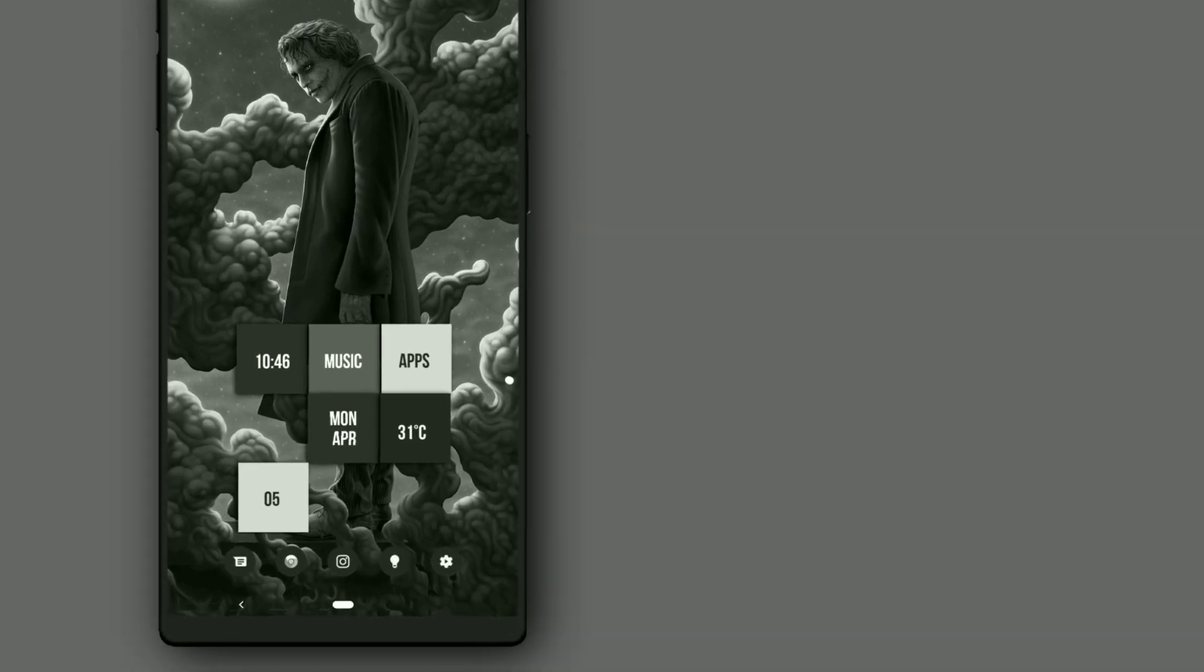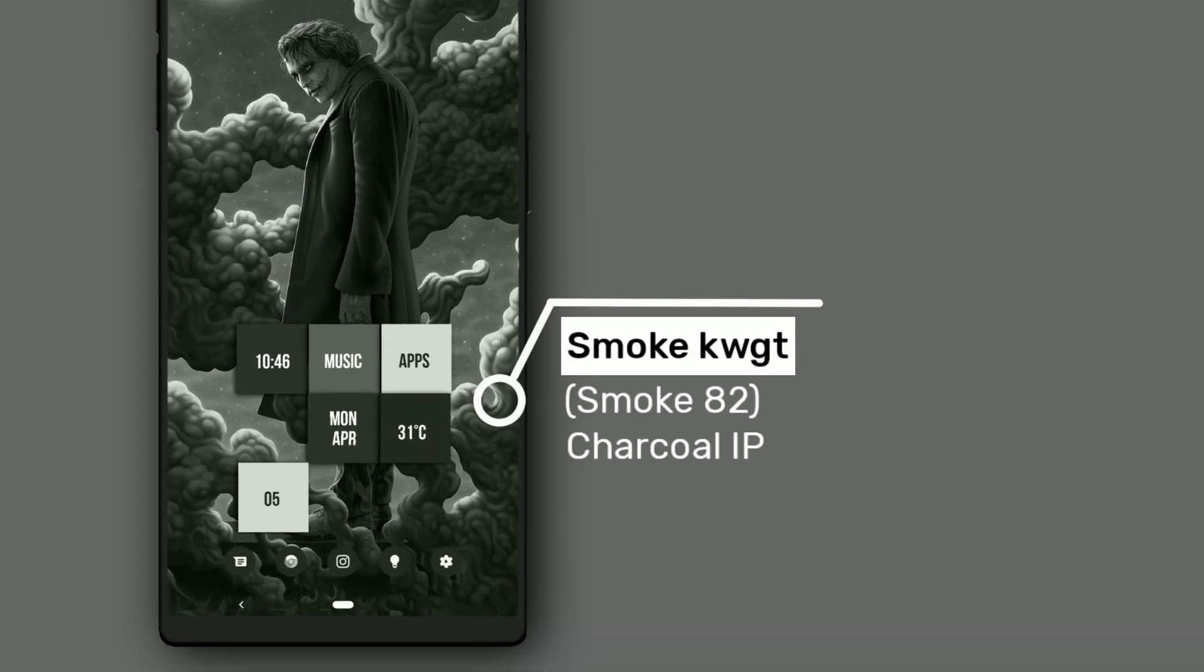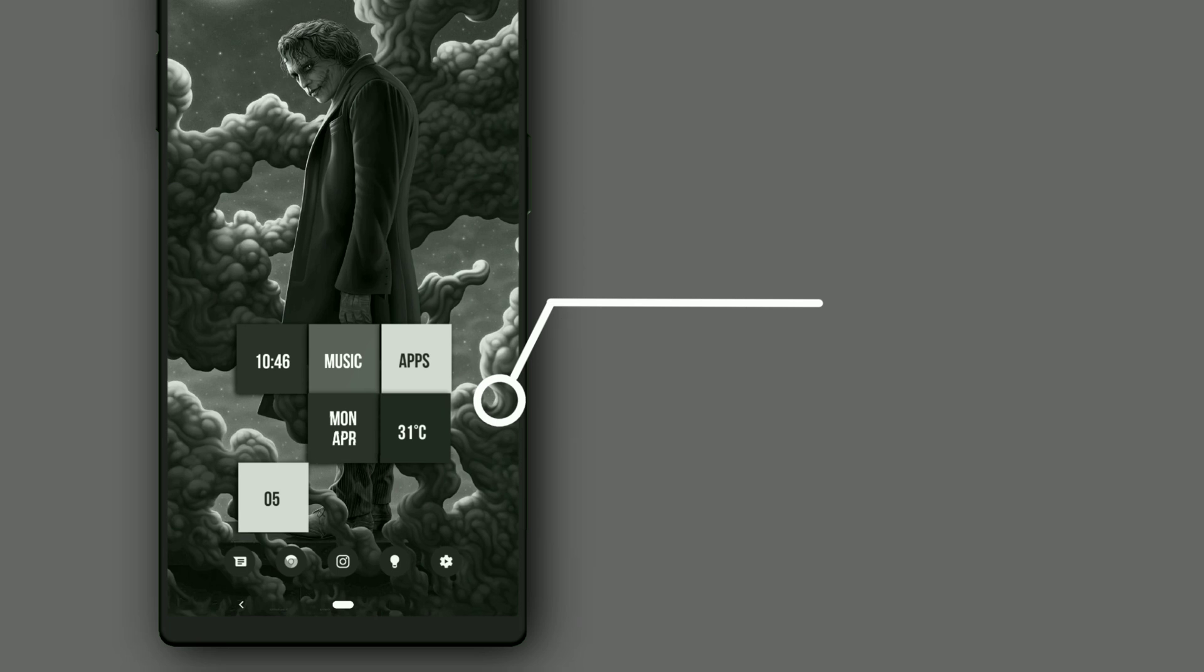This widget is from Smoke KWGT. The icon pack used is Charcoal. This widget shows date, time, day, and weather. It also supports music controls like play and pause.